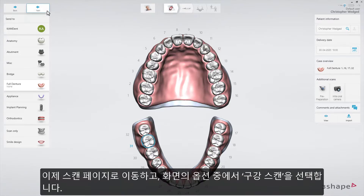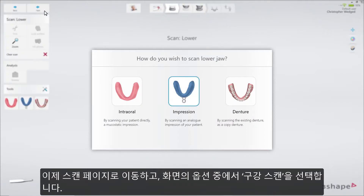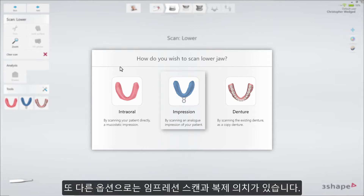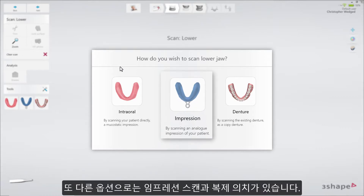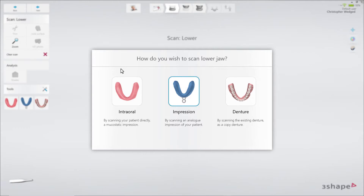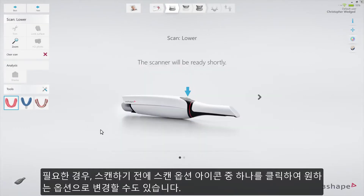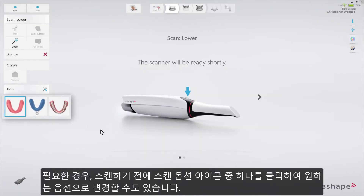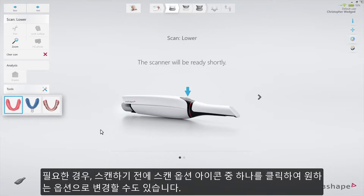Proceed to the scan page and select the preferred scanning option from the pop-out. In our case, we select intraoral scan. The other options are impression scanning and copy denture. If needed, the option can be re-selected again before scanning — just click on one of the scanning option icons.